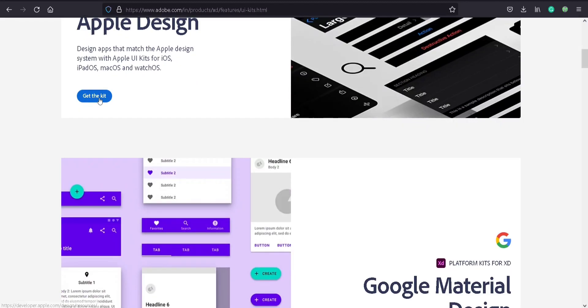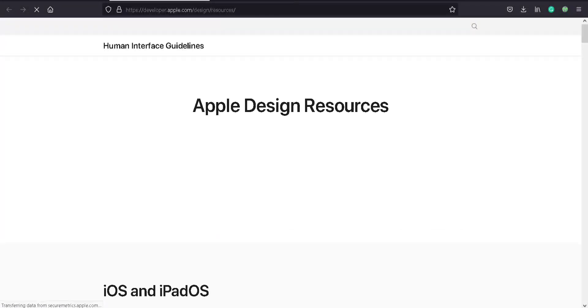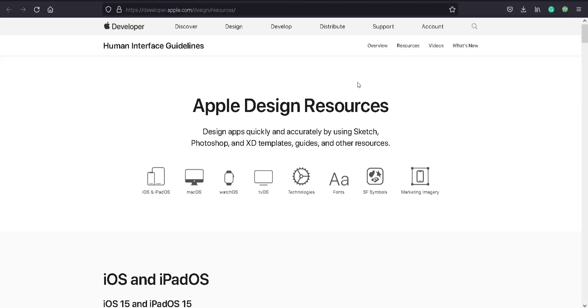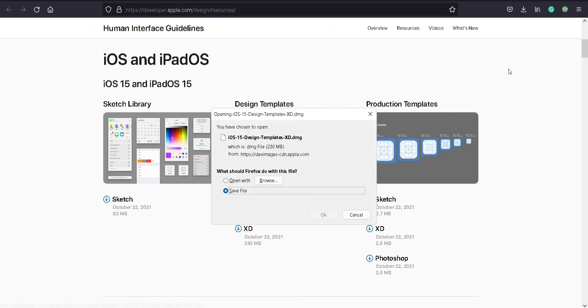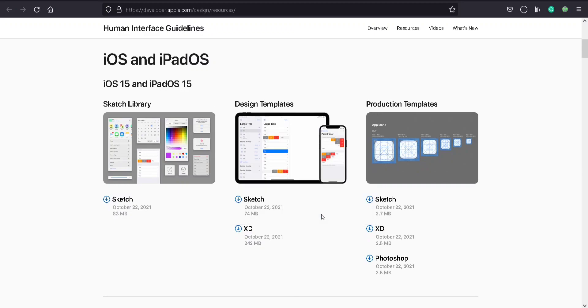I'm in the Apple website now. I'm going to download the design templates of iOS 15. I'm downloading it for XD. It's 230 MB. Go ahead, production templates for XD. It's just 2.4 MB.